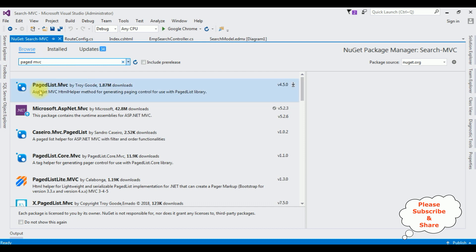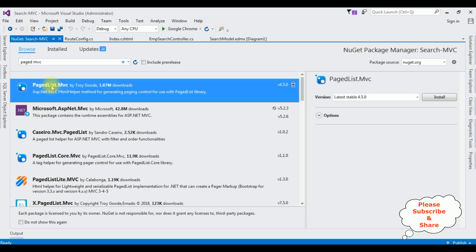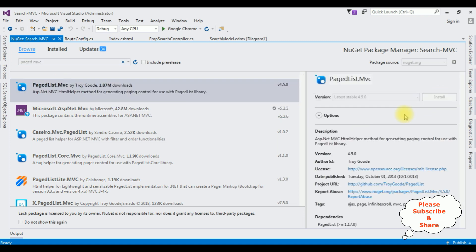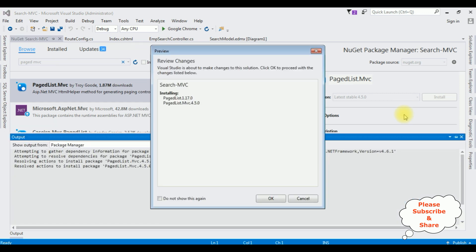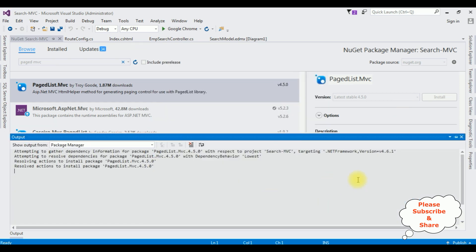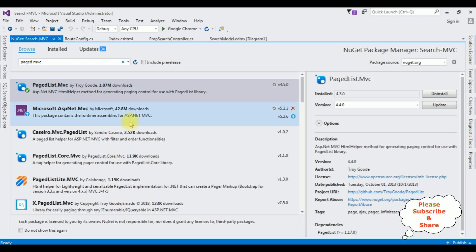From the results we got the first option: PagedList, PagedList.MVC. Select that one and click Install. The package is installed successfully — we got a message saying finished, and notice here we got a tick mark. Let's close this output message window and switch to the controller.